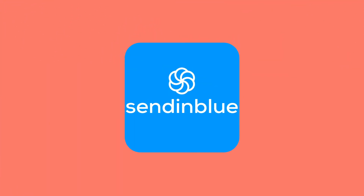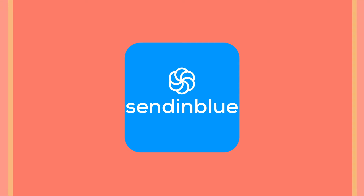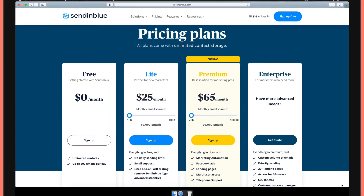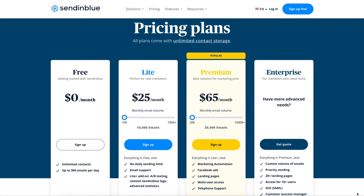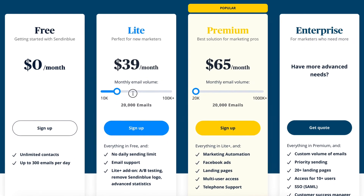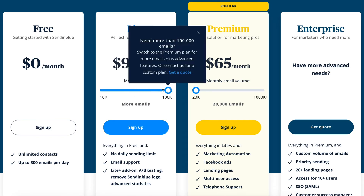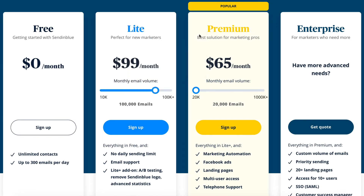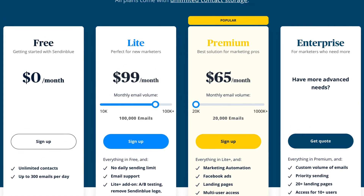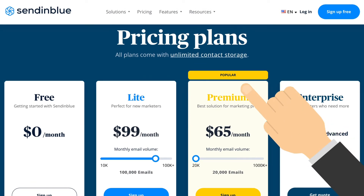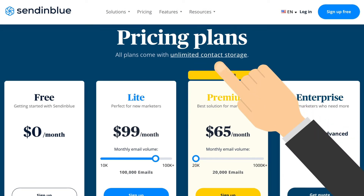Another email marketing software worth considering is Sendinblue. Like MailerLite, it's very affordable and comes with excellent functionality. Unlike other tools, Sendinblue charges based on the number of emails you send rather than how many contacts you have, making it a great option for those who have plenty of contacts but send few targeted emails to specific segments. With unlimited contacts, you'll never have to worry about going over your limit.